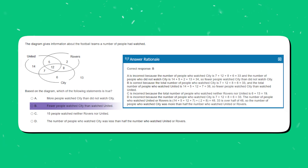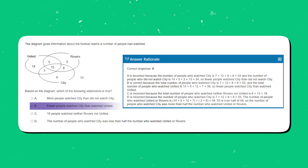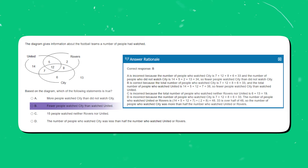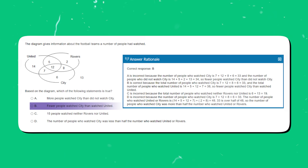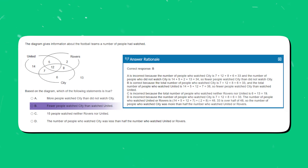C is incorrect because the total number of people who watched neither Rovers nor United is 6 + 13 = 19. D is incorrect because the total who watched City is 33, and the number who watched United or Rovers is 14 + 5 + 12 + 7 + 2 + 8 = 48; 33 is over half of 48, so the number who watched City was more than half the number who watched United or Rovers. As you can see, including Venn diagrams as part of your UCAT preparation is essential in order to do well.